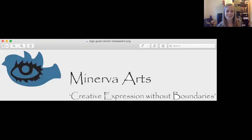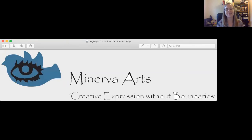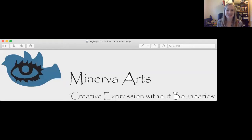Hello everybody and welcome to today's virtual online drama workshop. My name's Steph Meskelbrochen, I am the Artistic Director of Minerva Arts. Minerva Arts is an arts education and development charity based here in Cheshire.